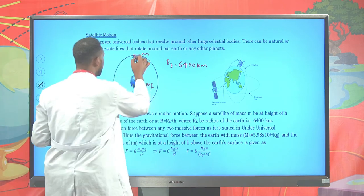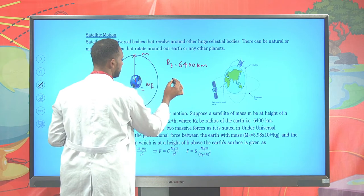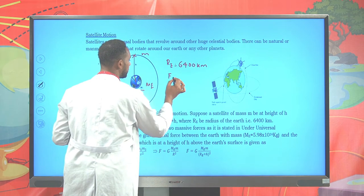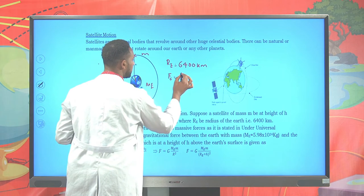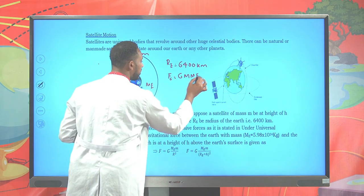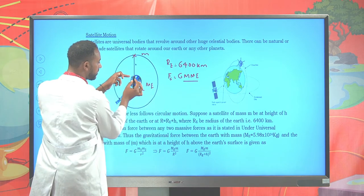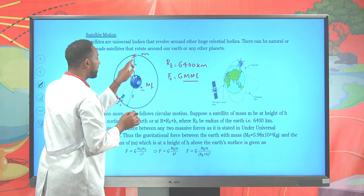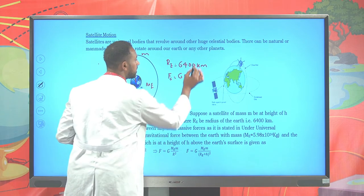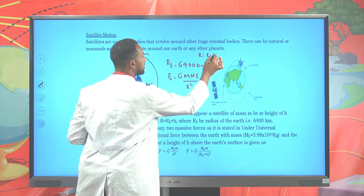This force is given by the universal gravitational law: F = G × m_satellite × m_Earth / r². In this case, the radius is from the center of the earth to the satellite, so r equals the radius of the earth plus the elevation h: r = R_E + h.